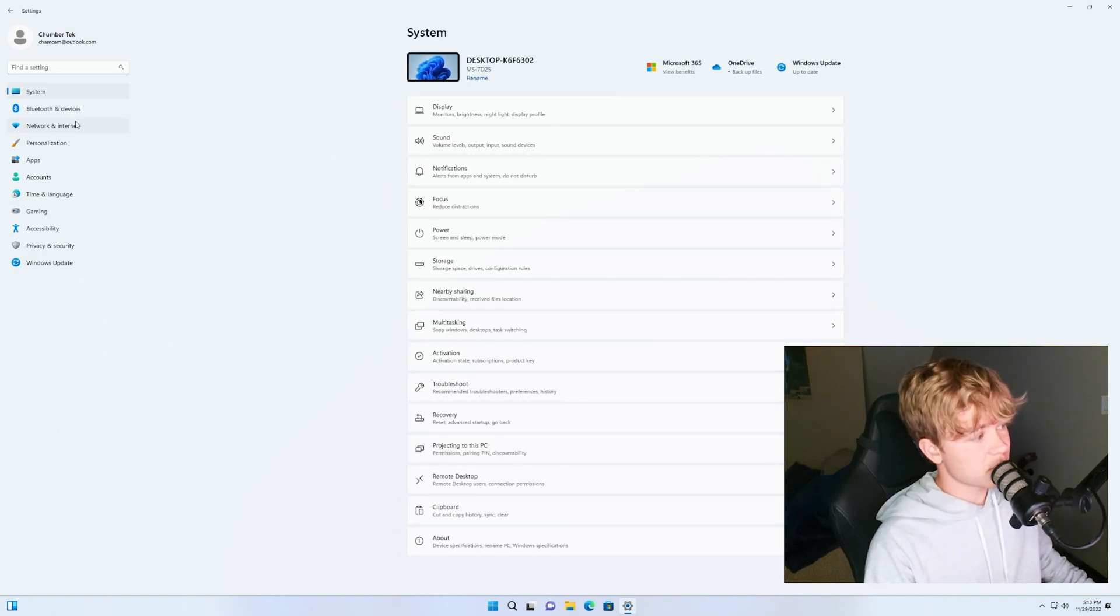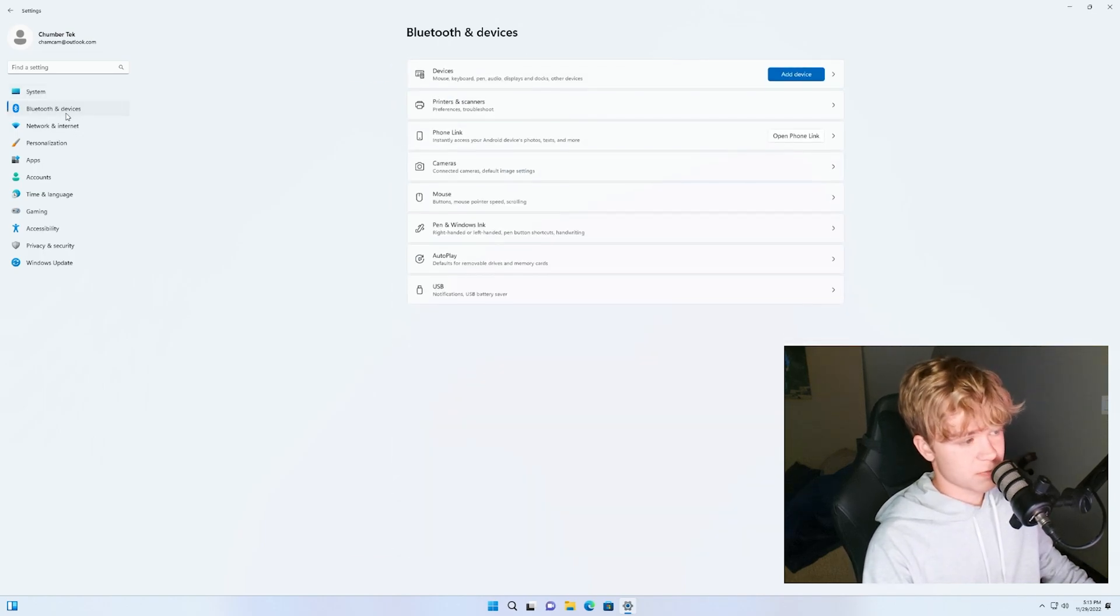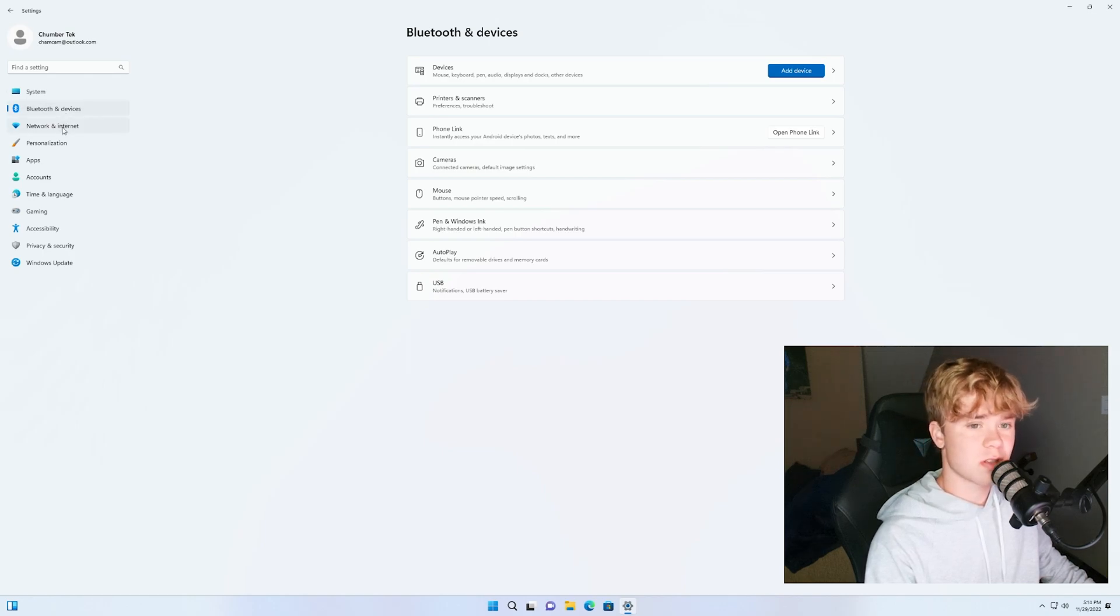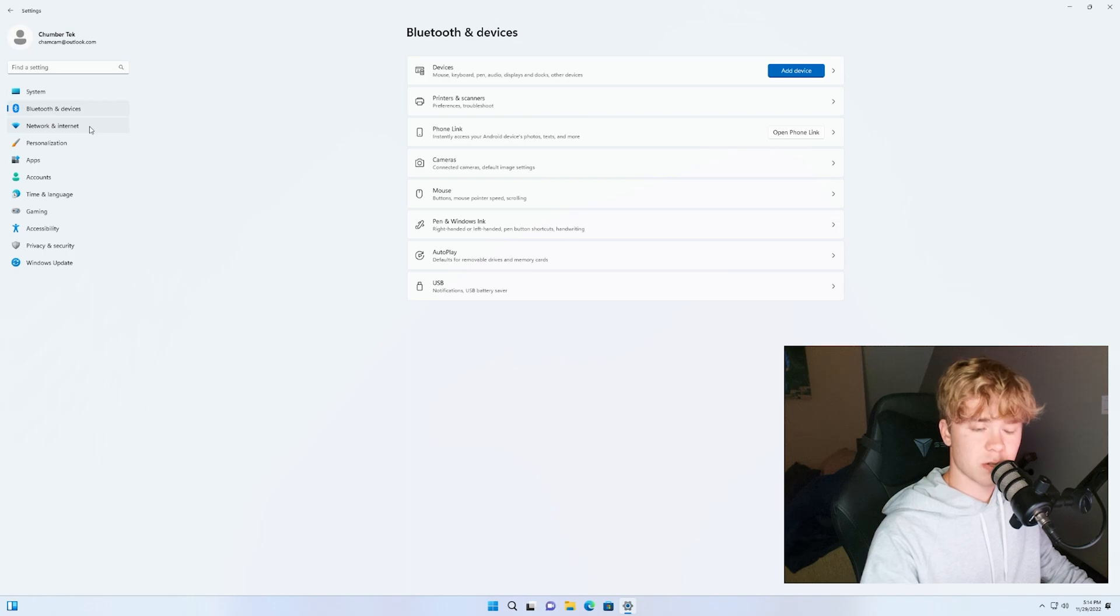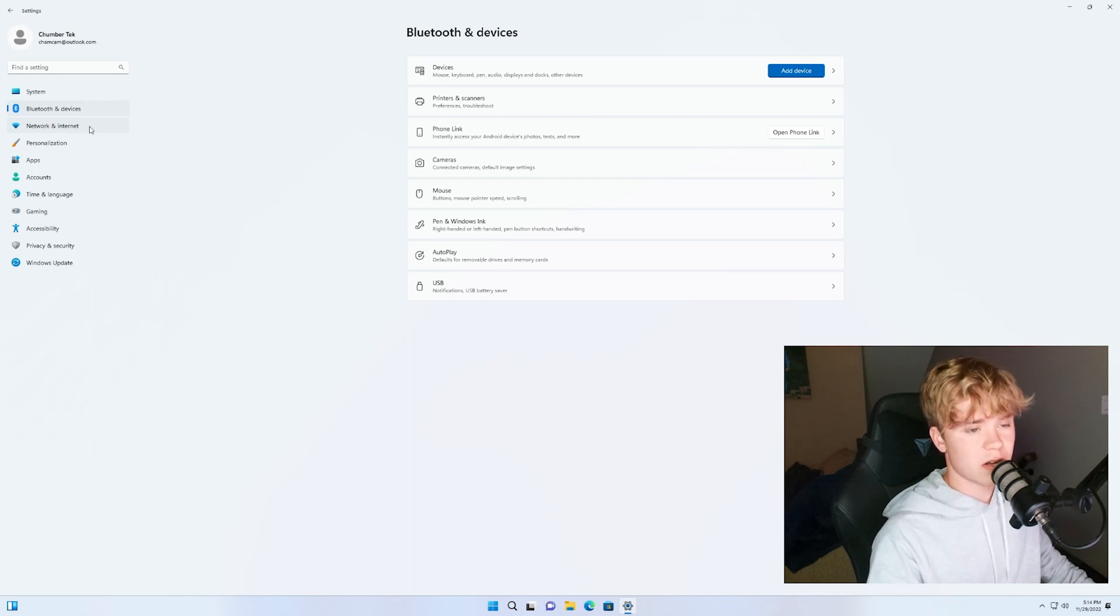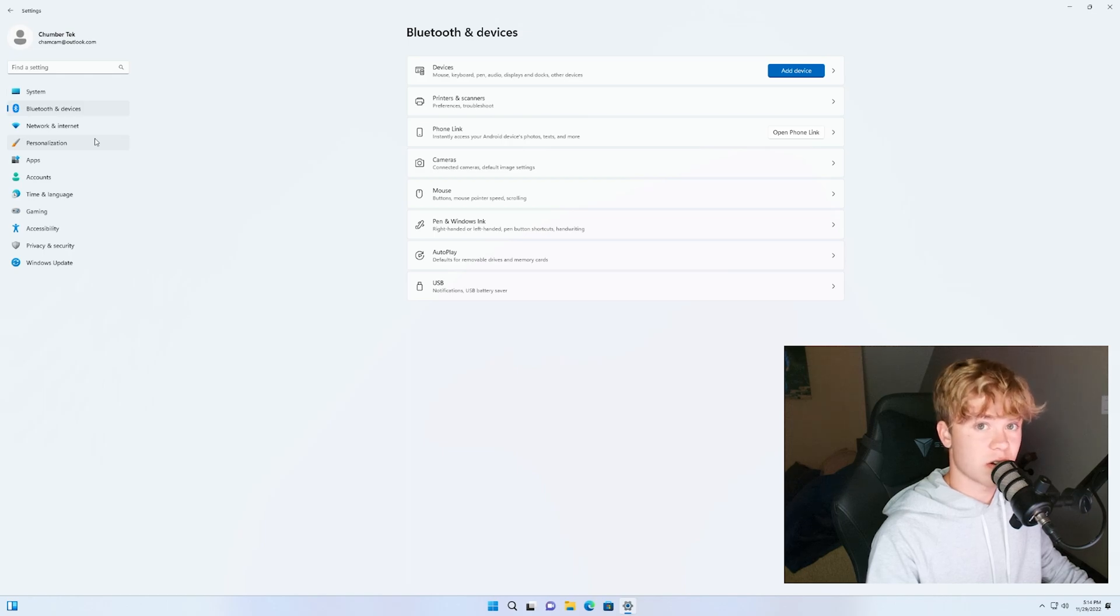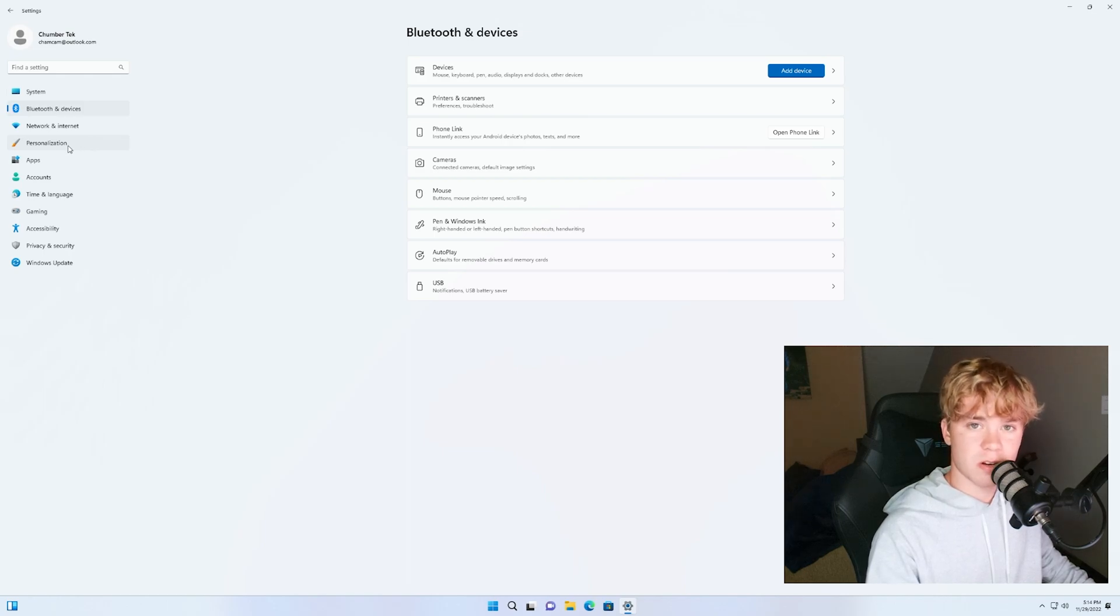Now we can move on to Bluetooth and devices. Nothing really to do here. Maybe if you have Bluetooth enabled and you're not using Bluetooth for any reason or Wi-Fi and you're using wired internet, feel free to do that. I would highly recommend using a wired internet connection though. It's going to be significantly better than wireless.